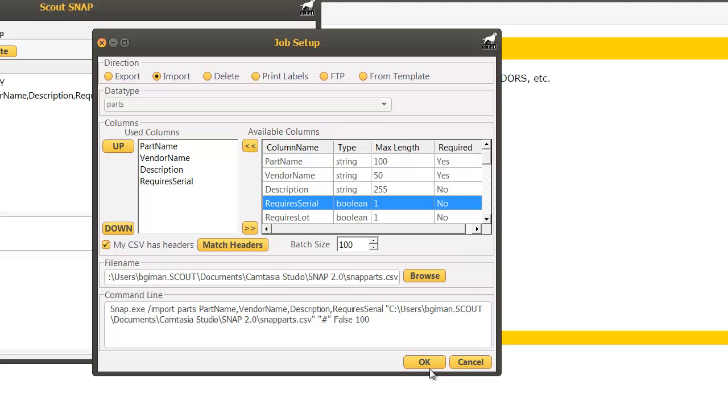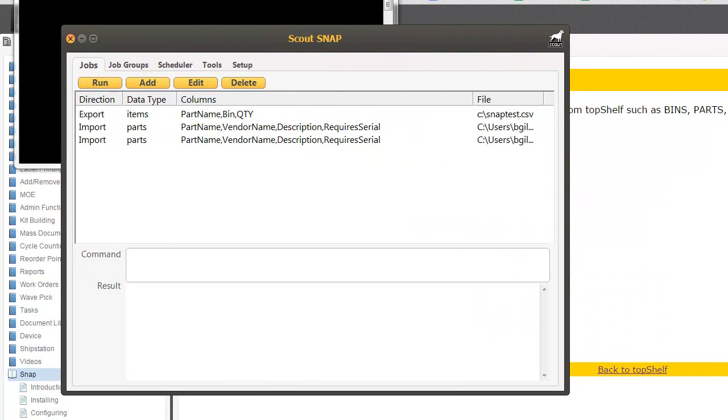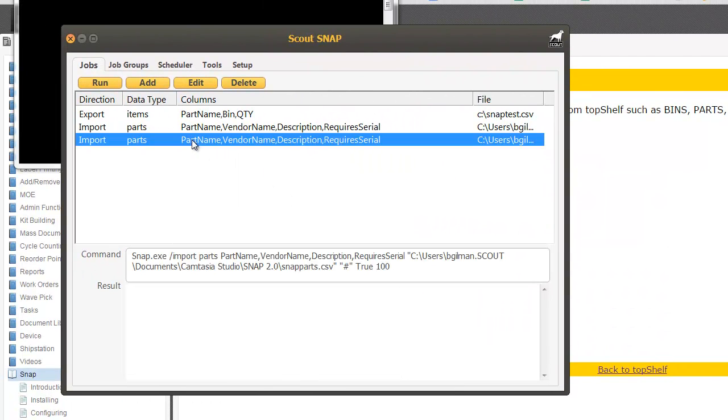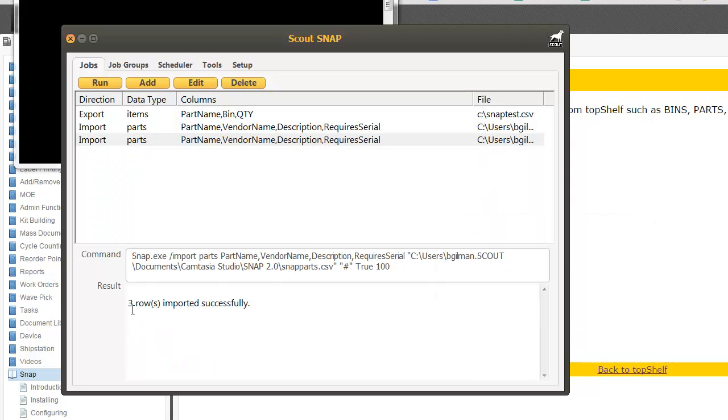Once I'm finished I click next and click OK. Now to run the job simply highlight the job and click run. It'll indicate how many rows were successfully completed and if there's any errors it'll display them here.